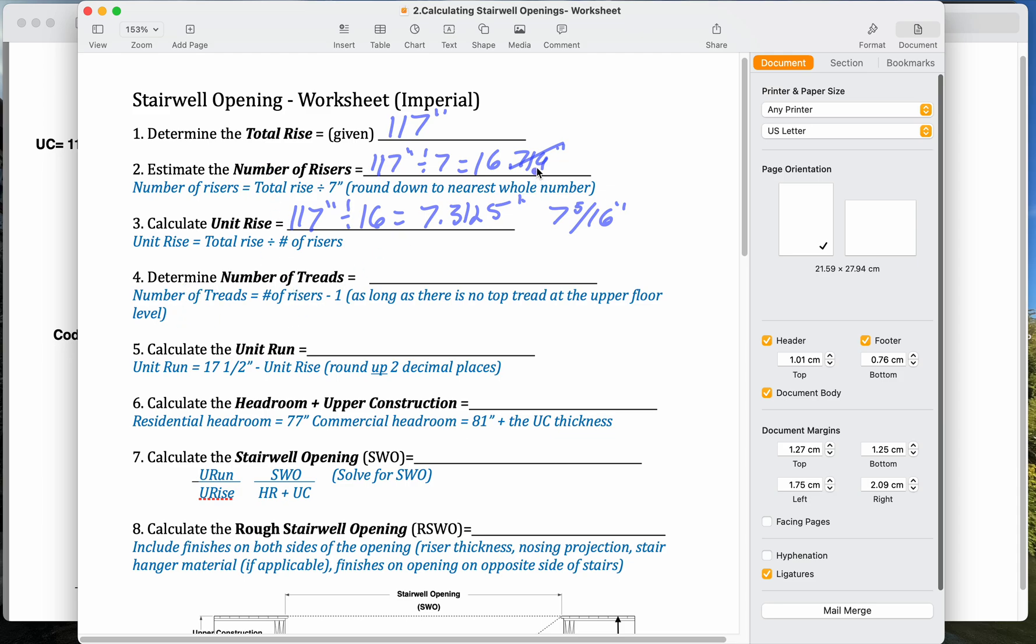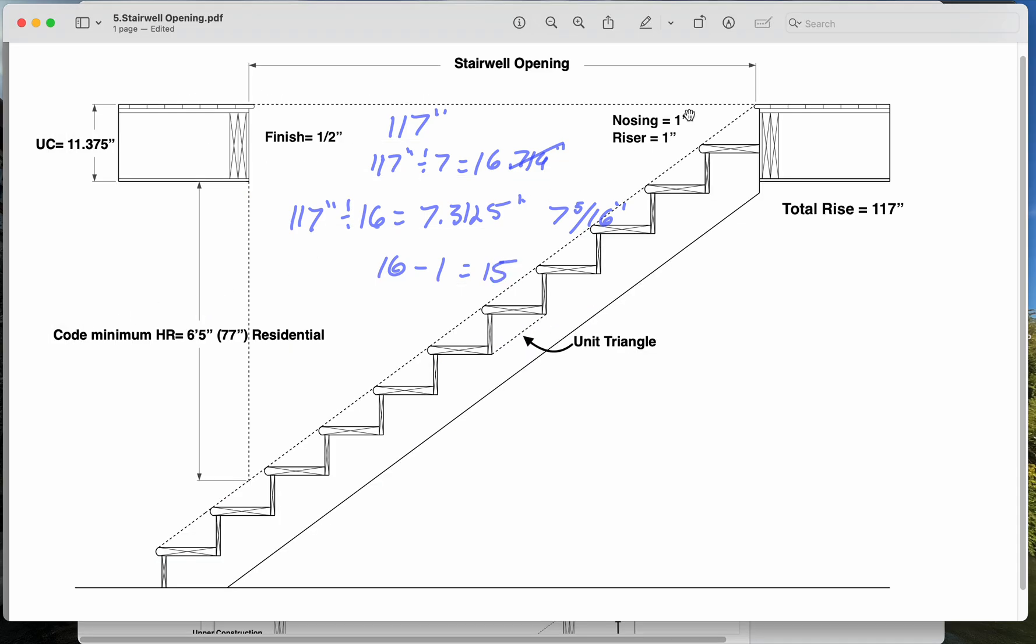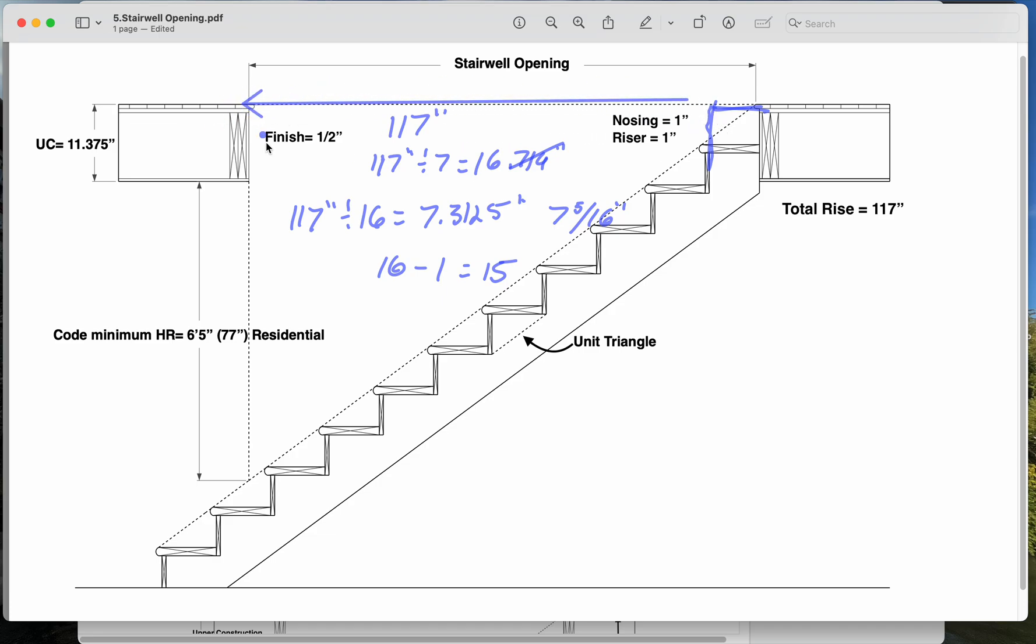The number of treads, we're going to take 16, and we're going to minus 1. 16 minus 1 equals 15. As long as there's no top tread at the upper floor. So if we had, if this tread came up flush here, then we wouldn't subtract 1. And that would be important, because that changes, we'd have to bump our stairwell opening by a whole extra tread, which we don't want to do.